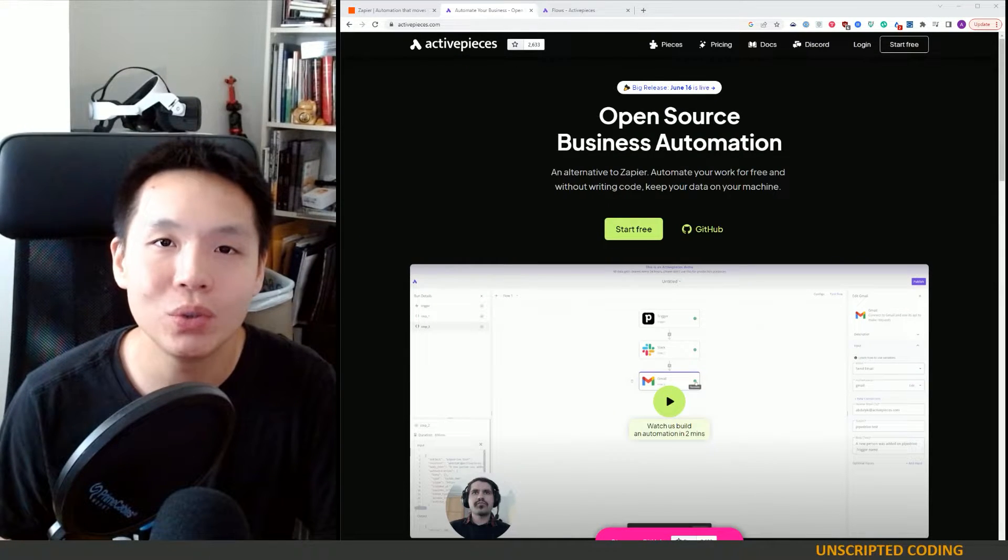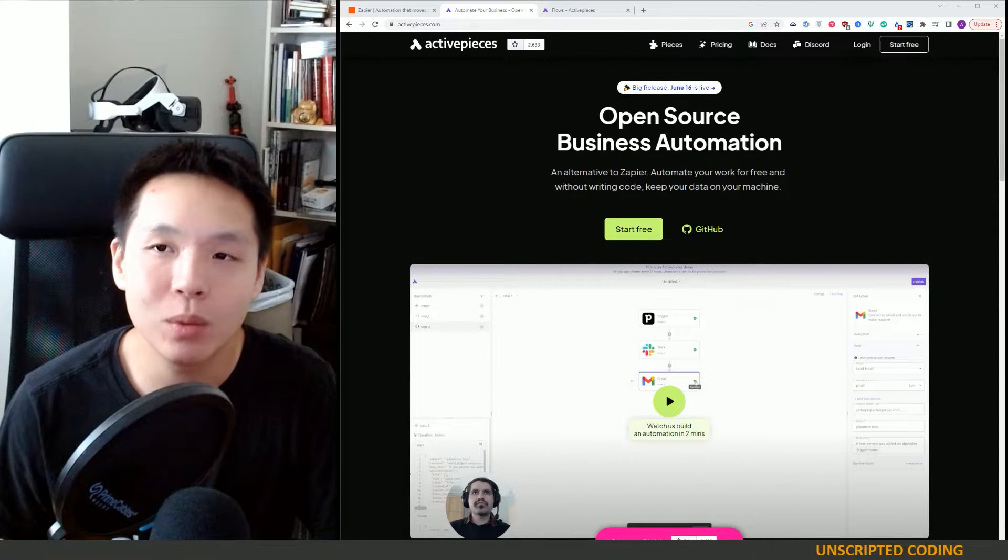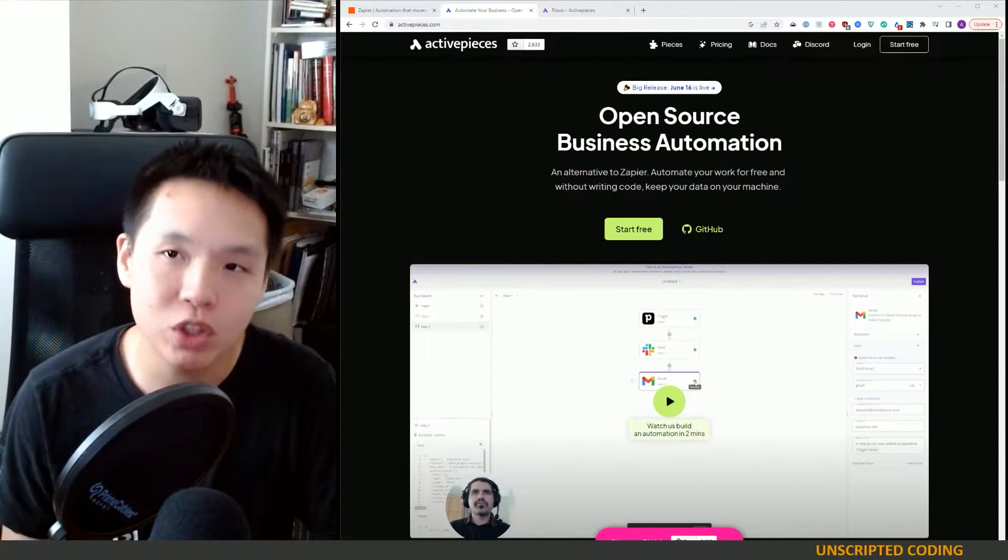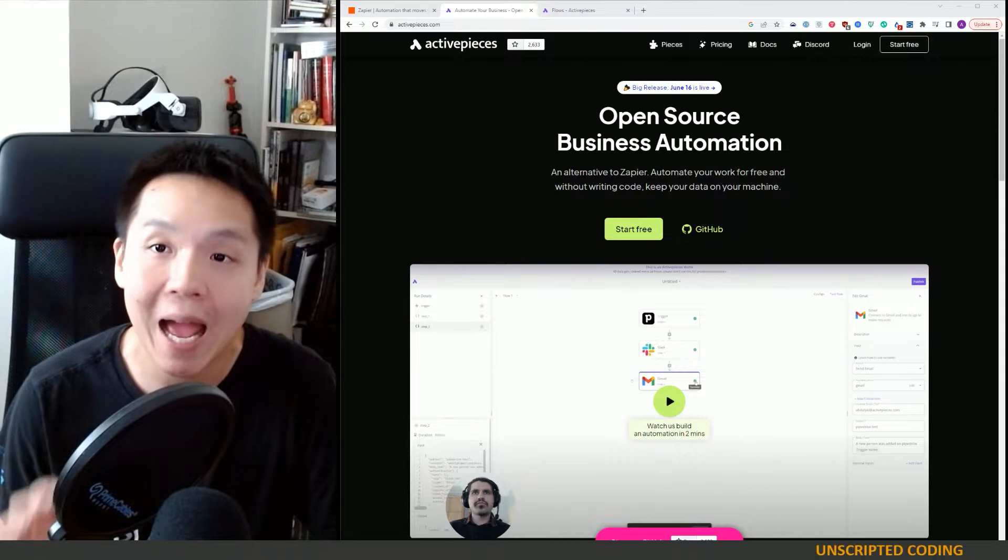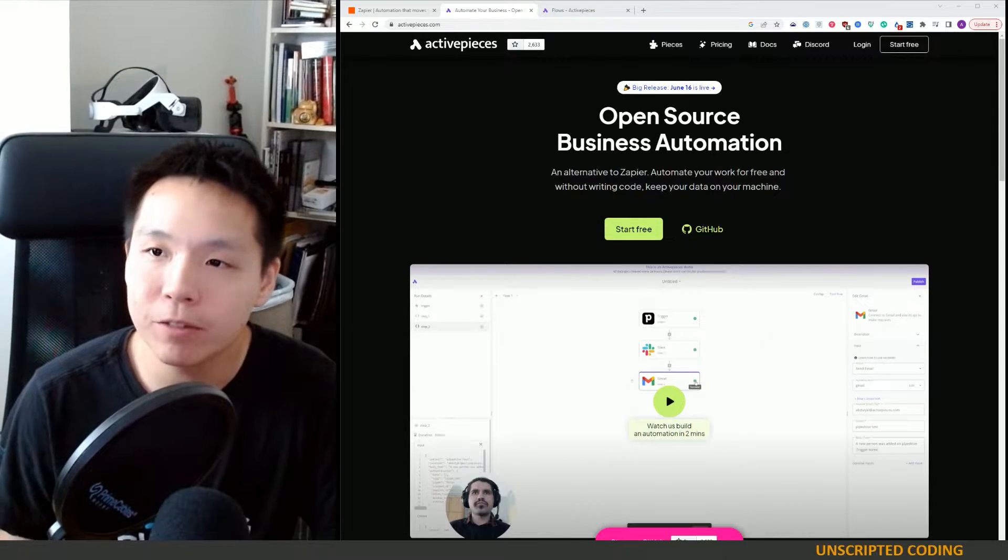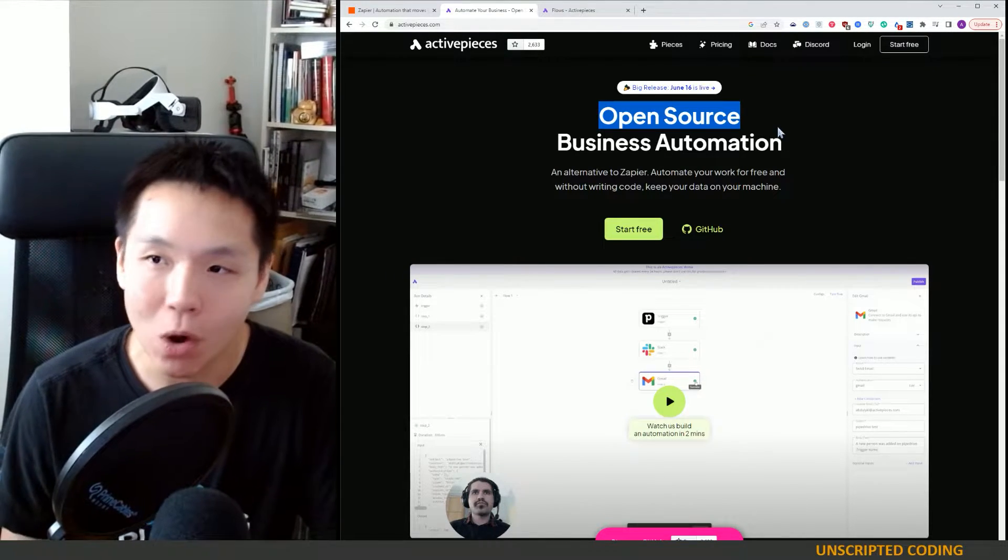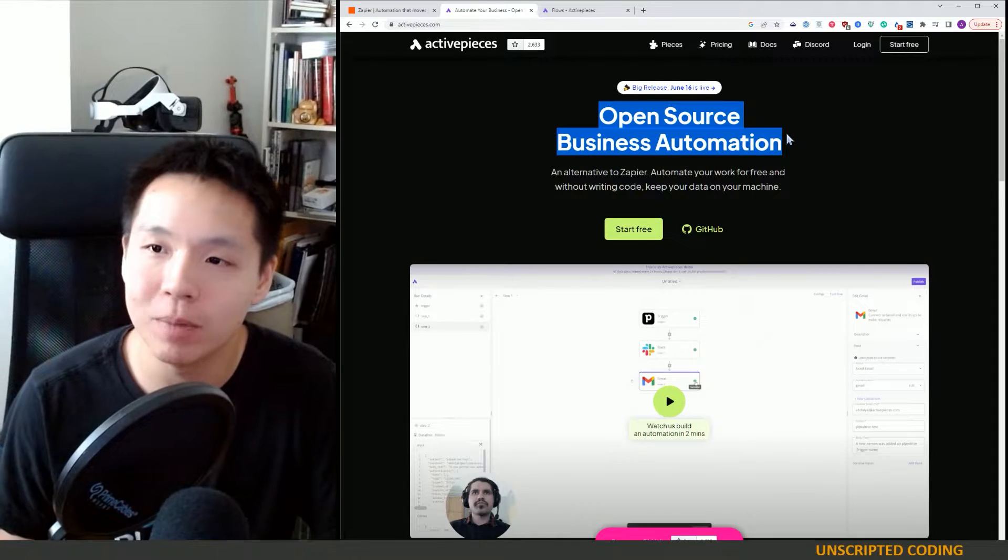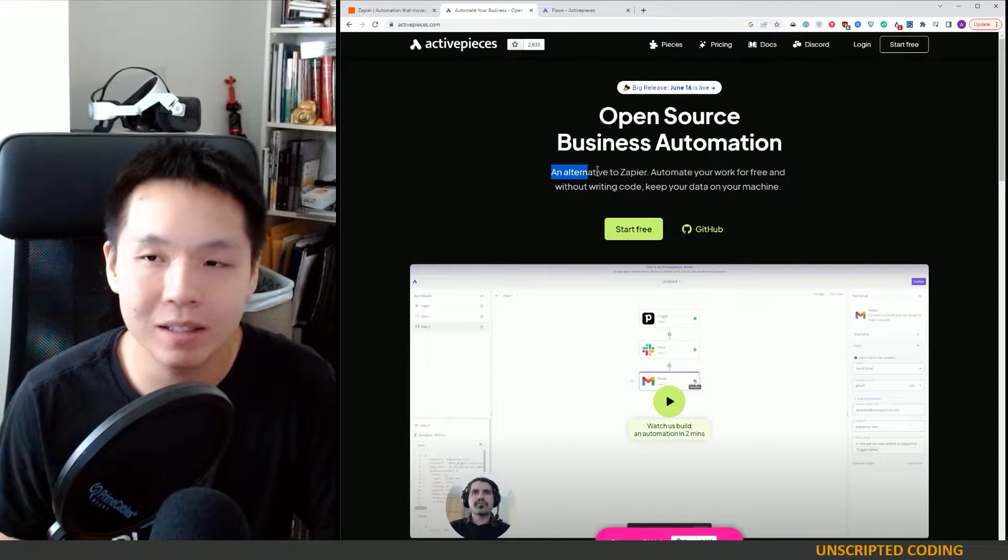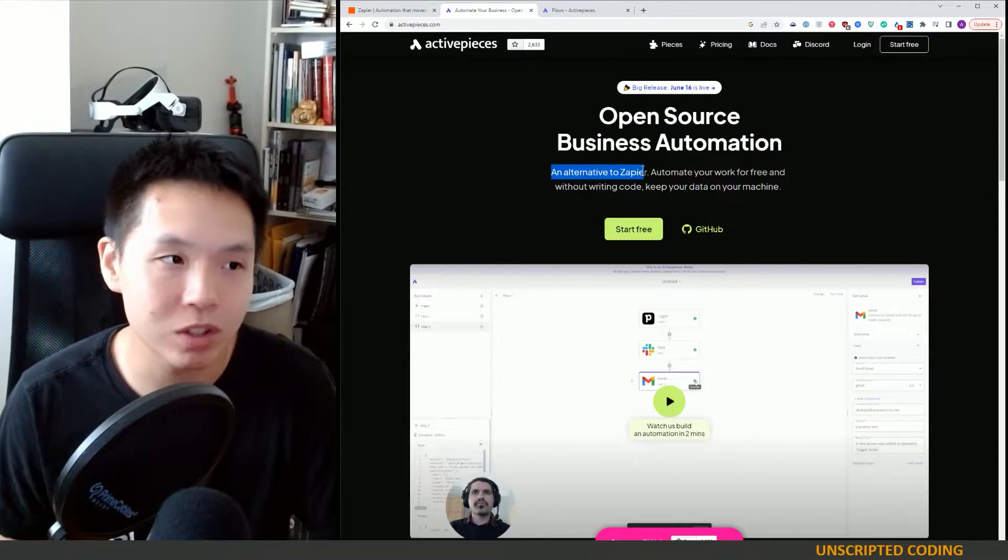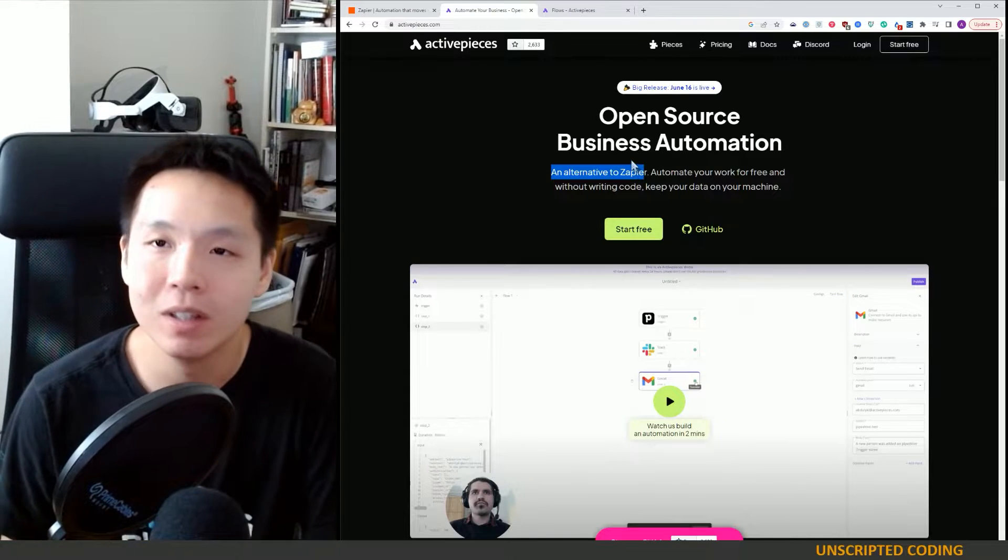Welcome everyone to Unscripted Coding. Today we're going to do a pretty short video and we're going to talk about ActivePieces. ActivePieces is an open source business automation platform and an open source alternative to Zapier.